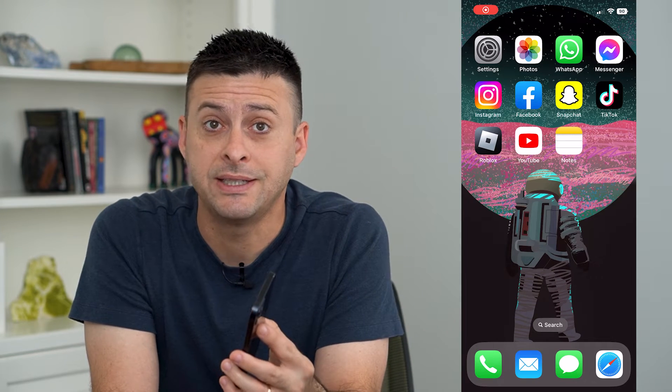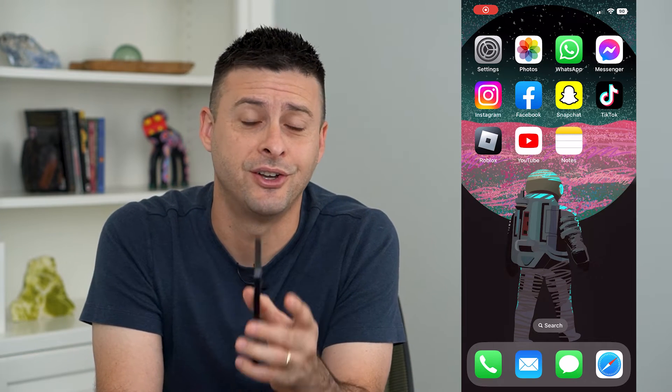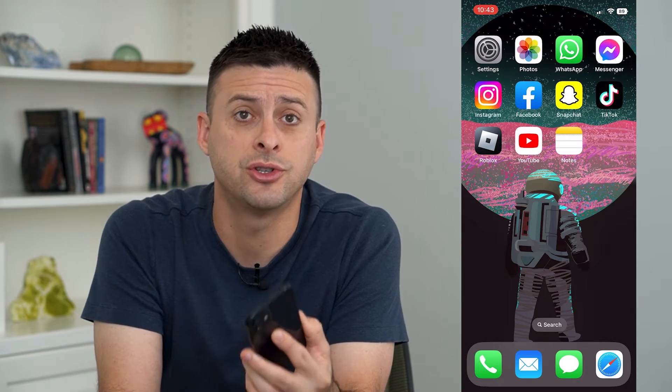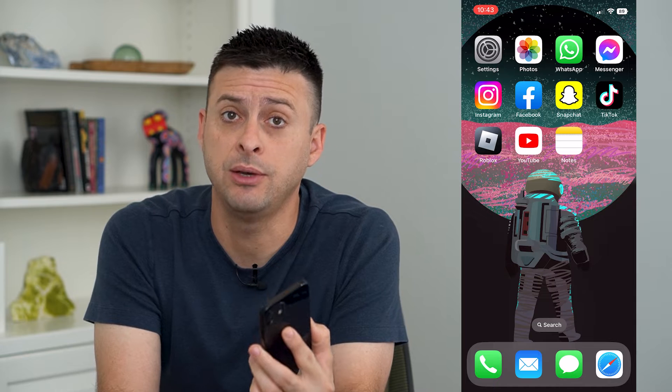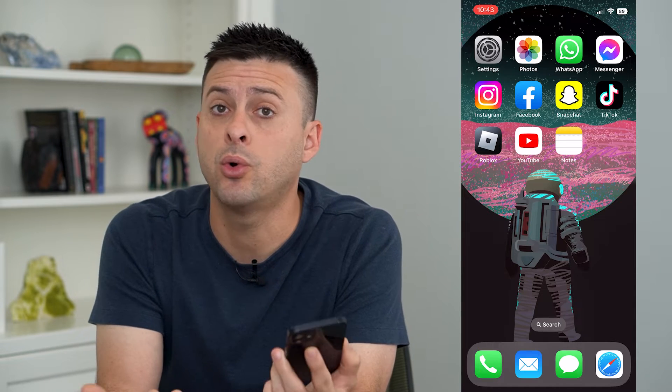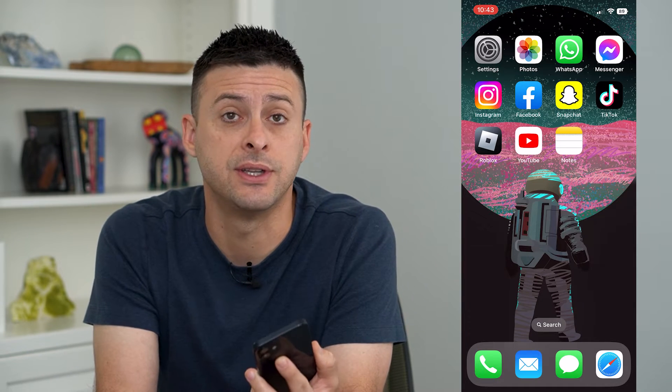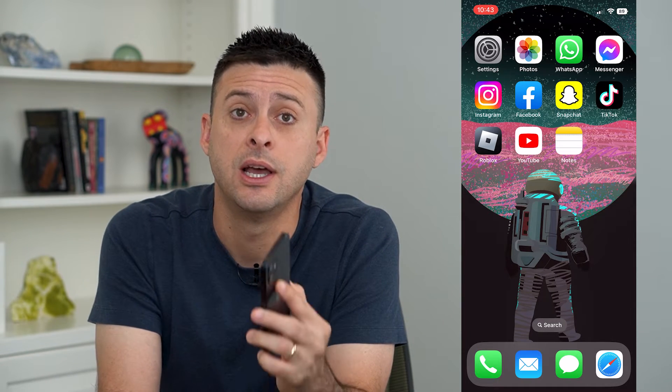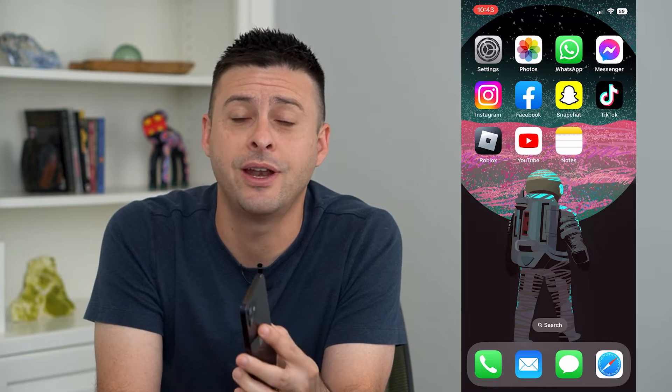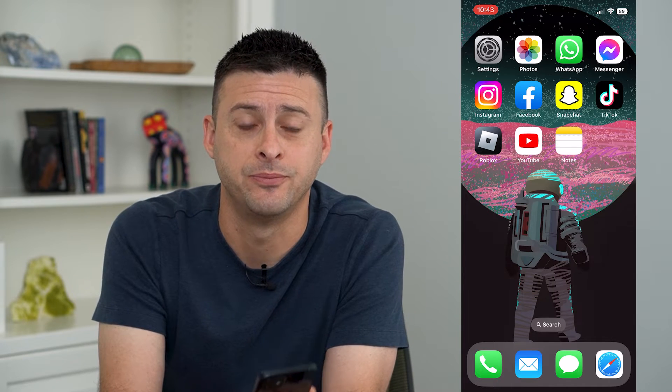Let's turn on predictive text on your iPhone. If you want your iPhone keyboard to predict or suggest the next word, I'm going to walk you through how to turn that on and how to use it.